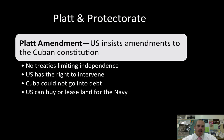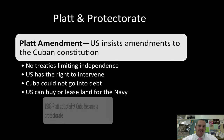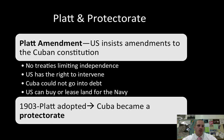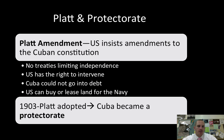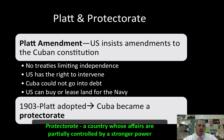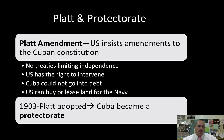The Platt Amendment and being a protectorate: the Platt Amendment is the United States insisting that amendments be made to the Cuban Constitution — including no treaties limiting their independence, the right of the U.S. to intervene at any time, that Cuba cannot go into any debt, and that the United States can buy or lease any land for the Navy. By 1903, the Platt Amendment was adopted and Cuba became a protectorate, meaning the United States would oversee what happens there.